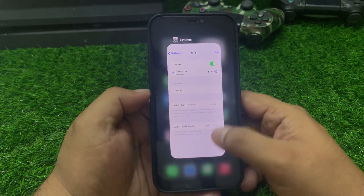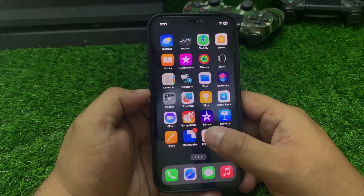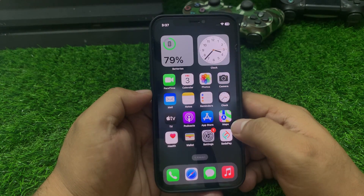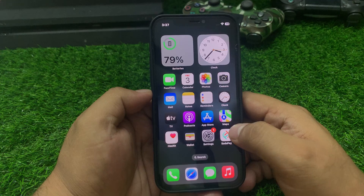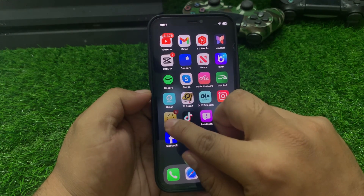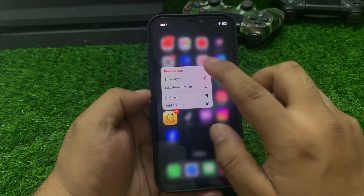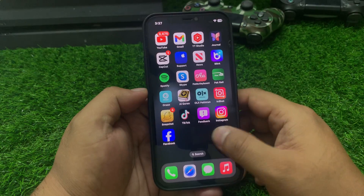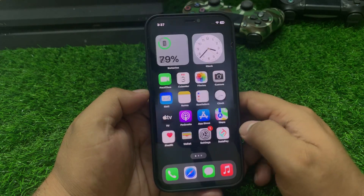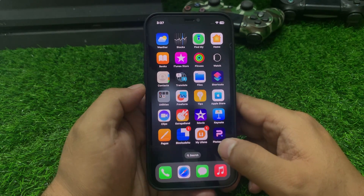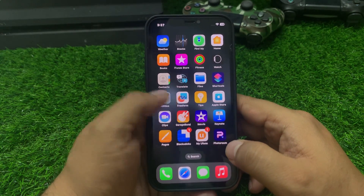If all solutions are not working on your iPhone, simply delete the Snapchat app. Tap on it, remove and delete the Snapchat app, then reinstall it again and fix your problem.